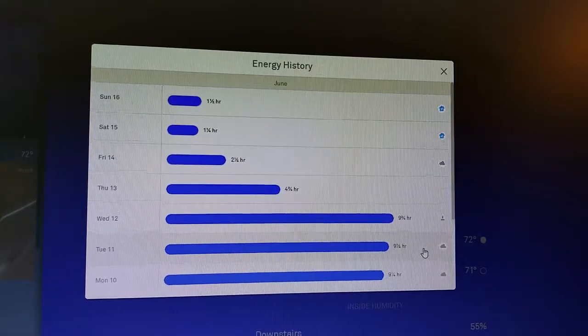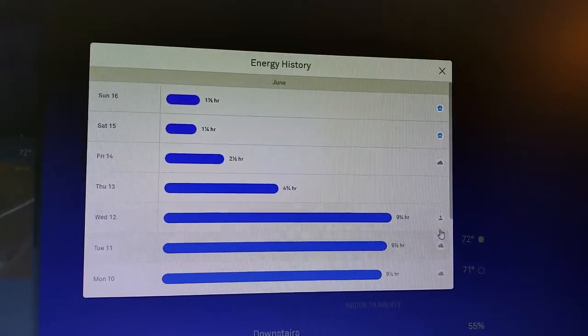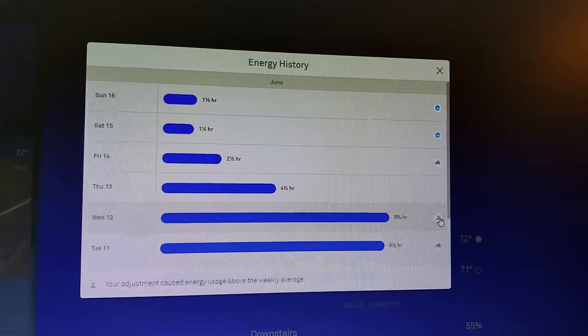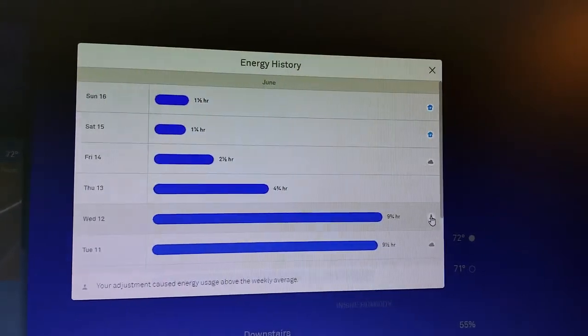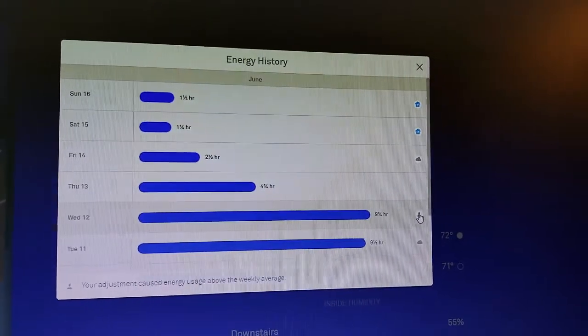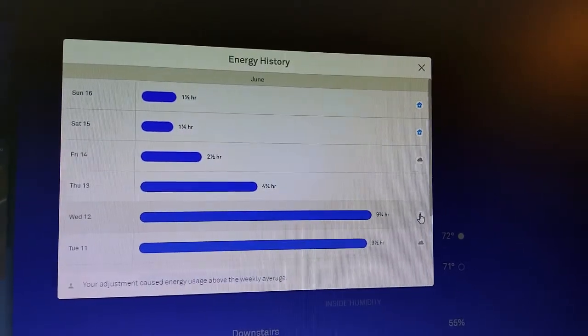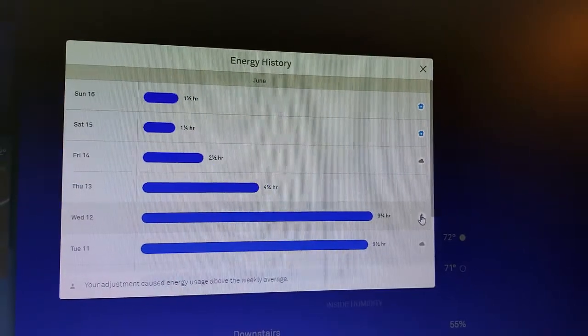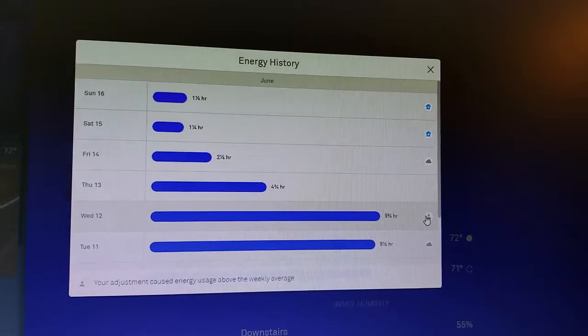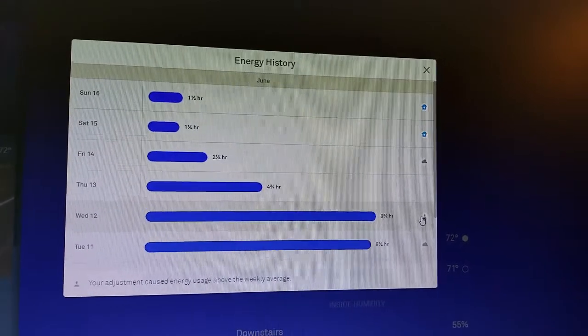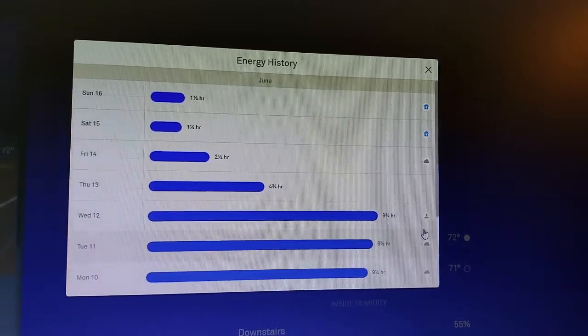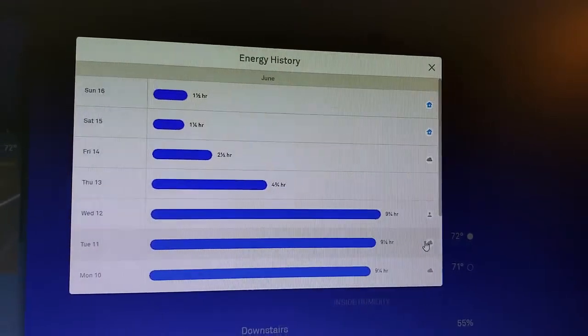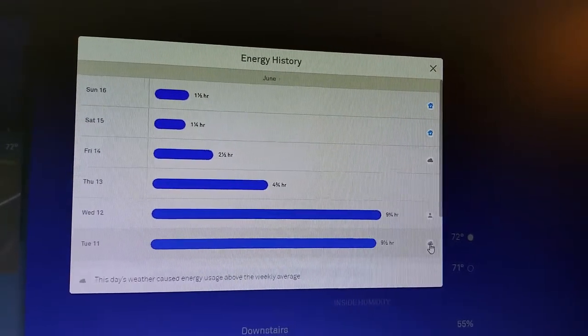And I wonder why was that? So again, I can hover over here. My adjustment caused energy usage above the weekly average. So for that day, I presumably turned it to a lower temperature.